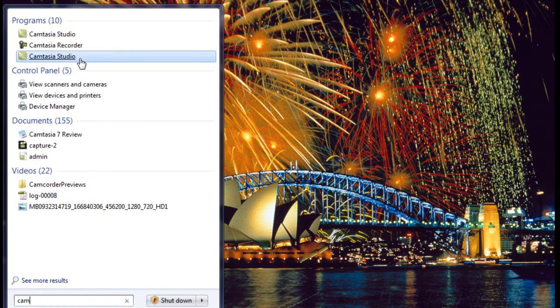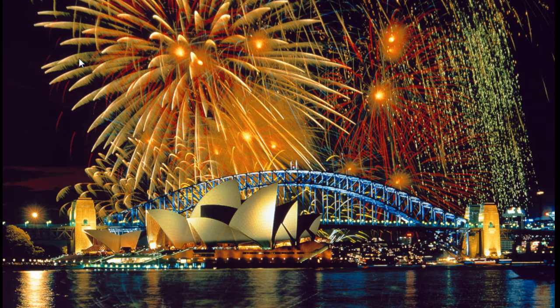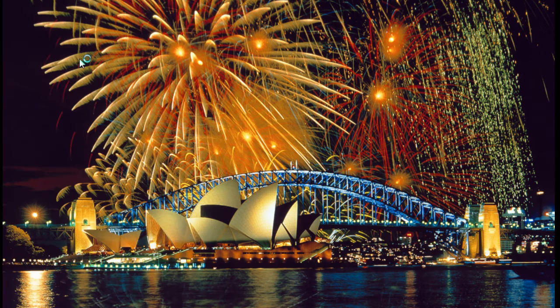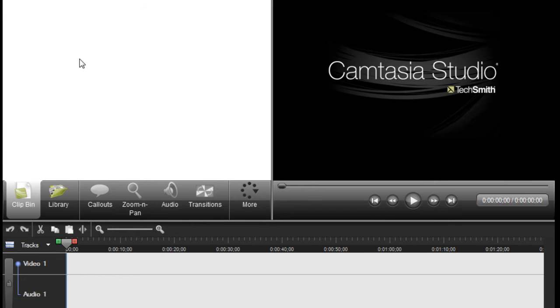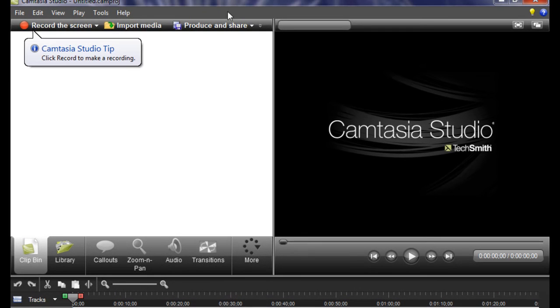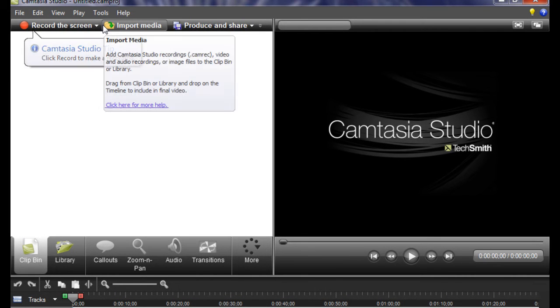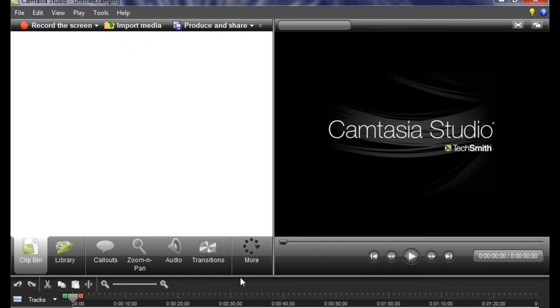I'm just going to go ahead and open it up here. The first thing I noticed when I got this program is the new look. It's black and I like it. I give this a plus one for TechSmith because it looks really good.